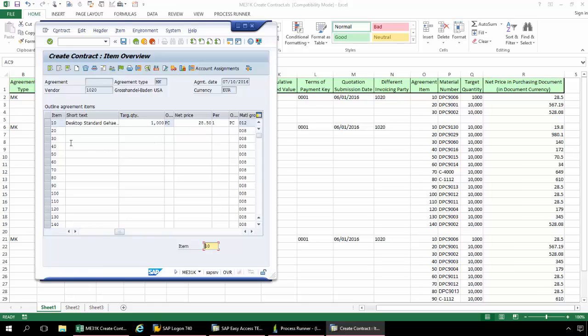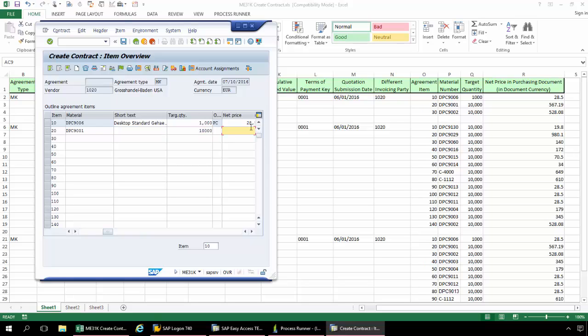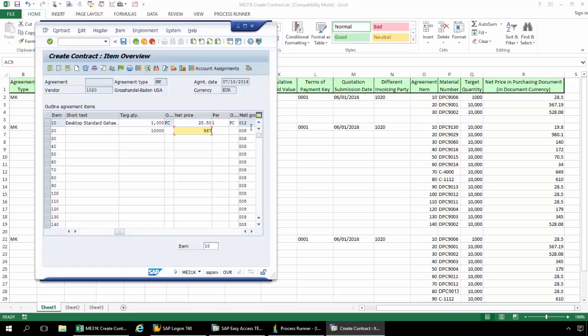Now I'm going to go to the second line item. Here I'm going to type in the 20. And I just need to scroll back a bit here for that material. And then again the Target Quantity. And finally the Net Price. All right, and now that that's done, I'm going to hit Enter again.